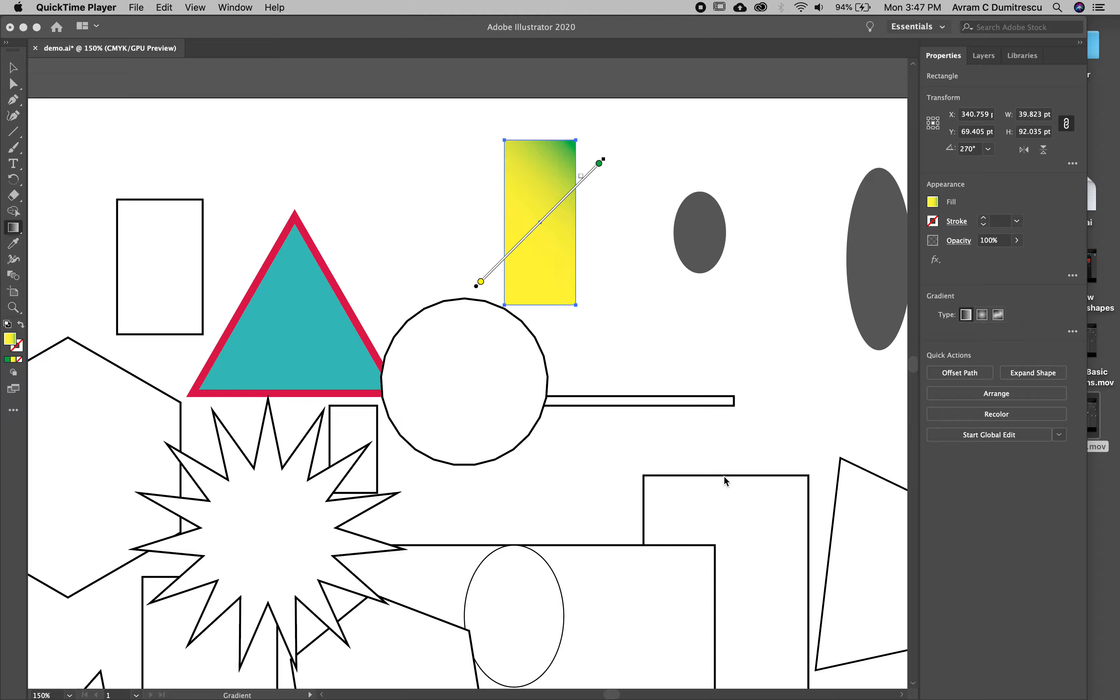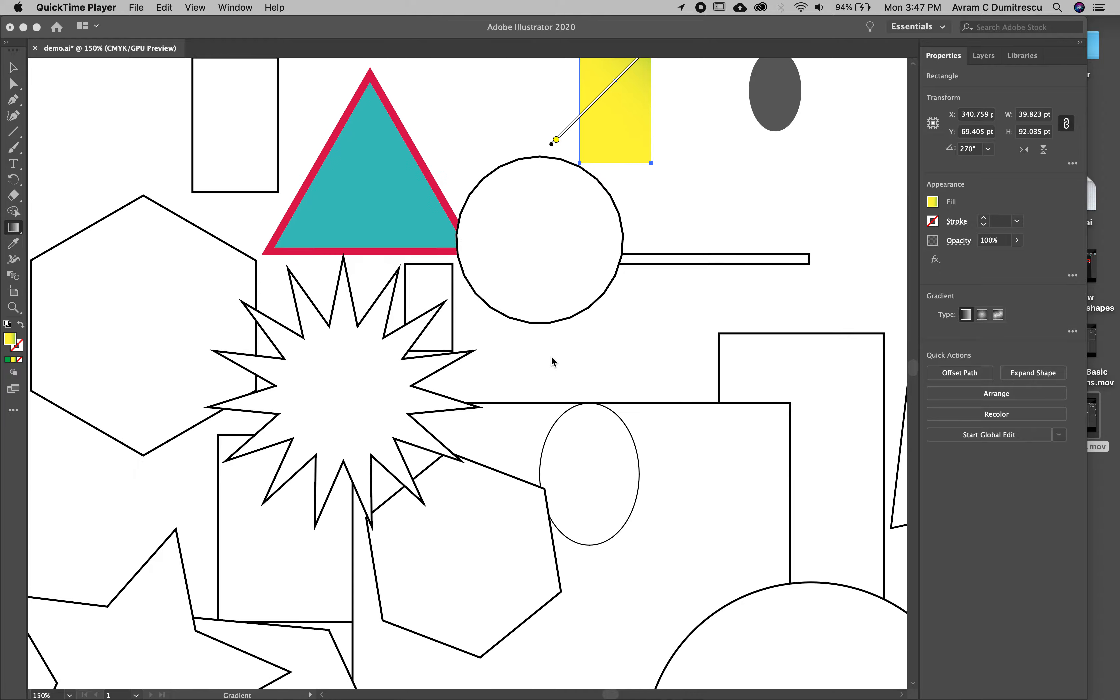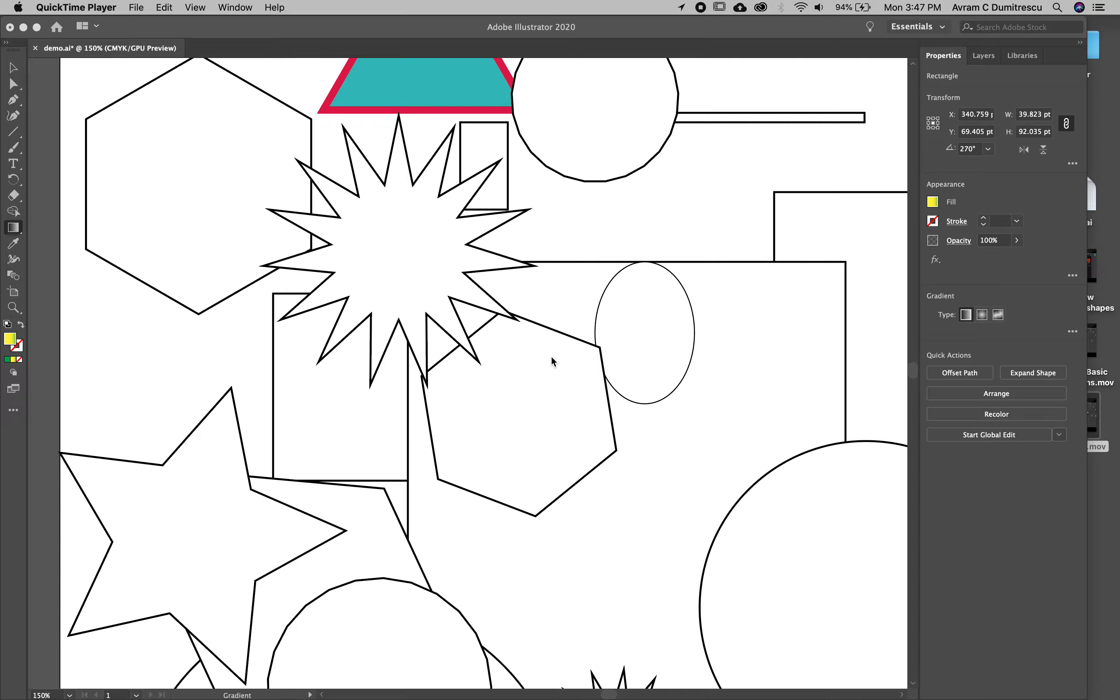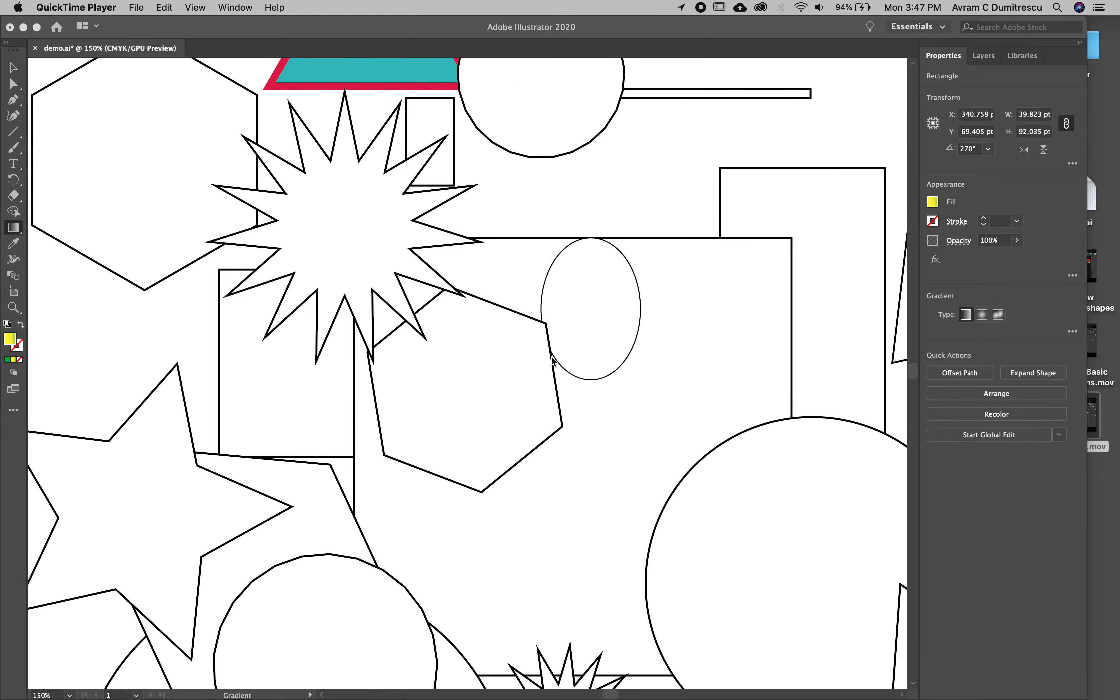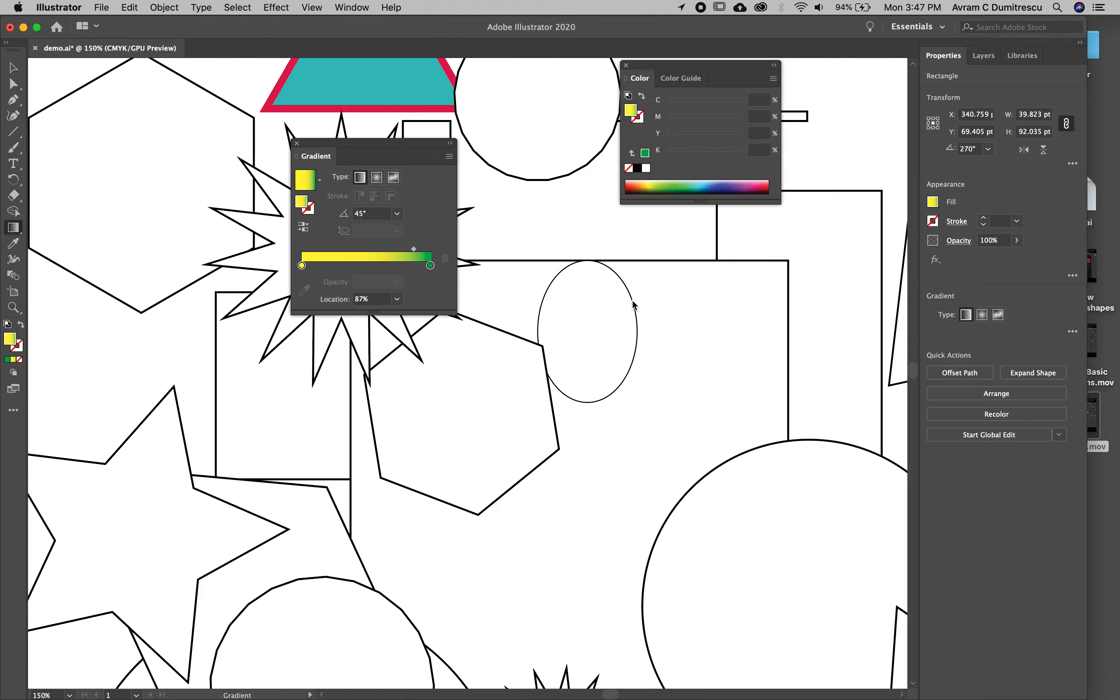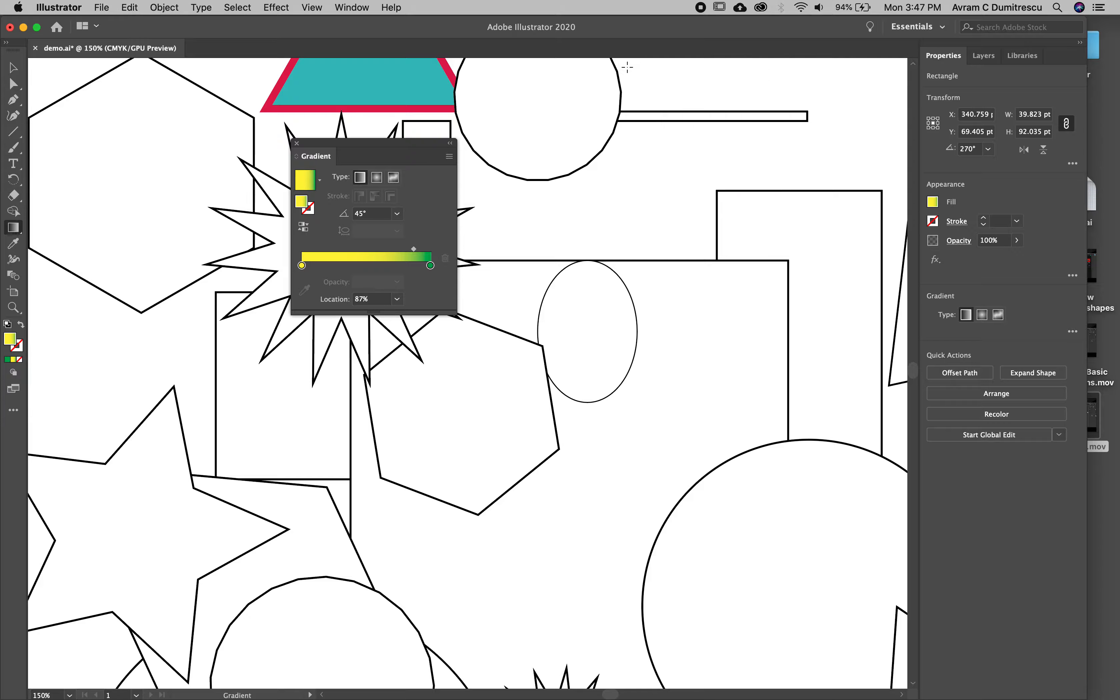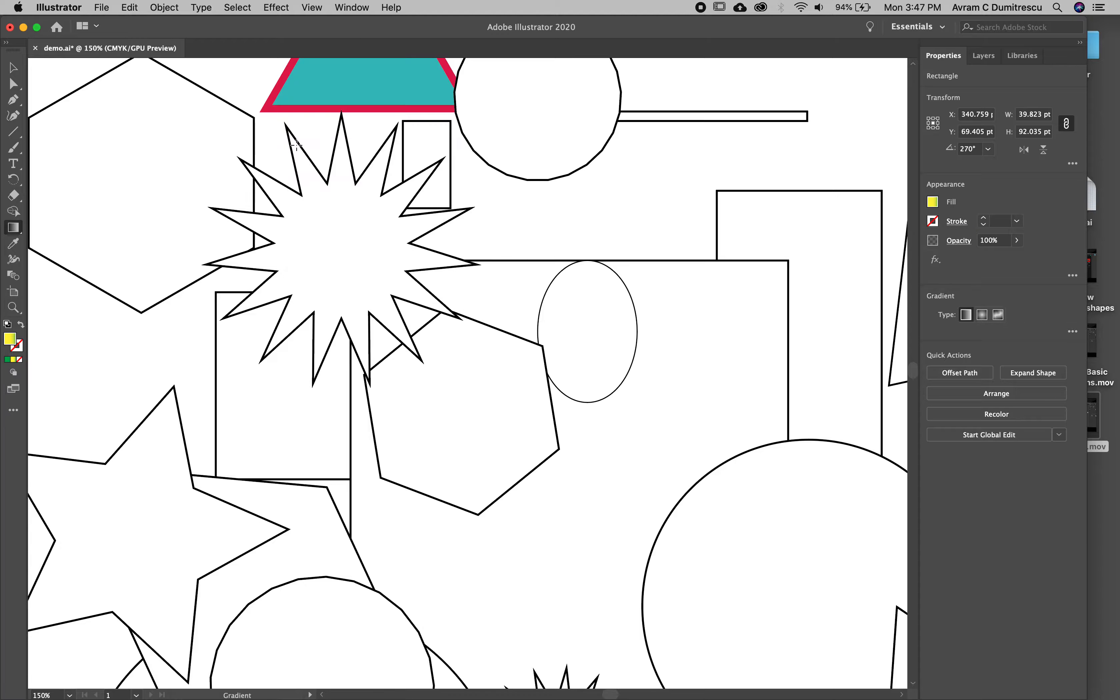We're going to look a little more at stroke. That's the line that goes around an object. I'm going to scroll down and choose some shapes that don't have anything, so let's choose this ellipse here.